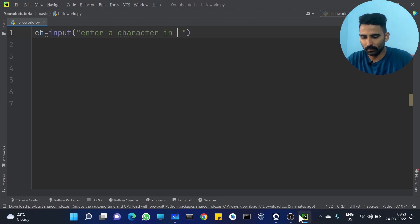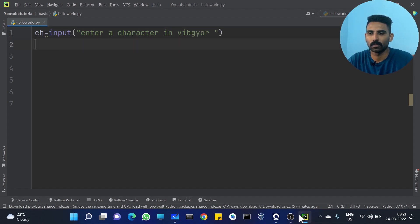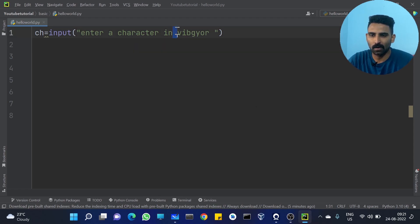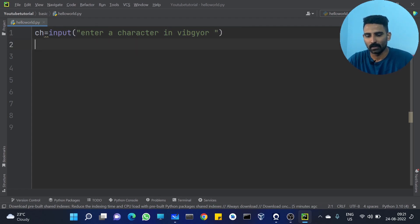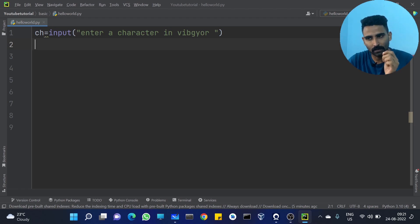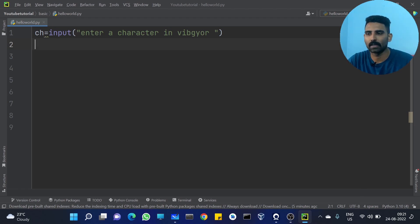We are going to read a character from VIBGYOR. Enter a character in VIBGYOR. If we write the character in VIBGYOR, it is like a string type. If we do not convert the character, the condition will work as a string.